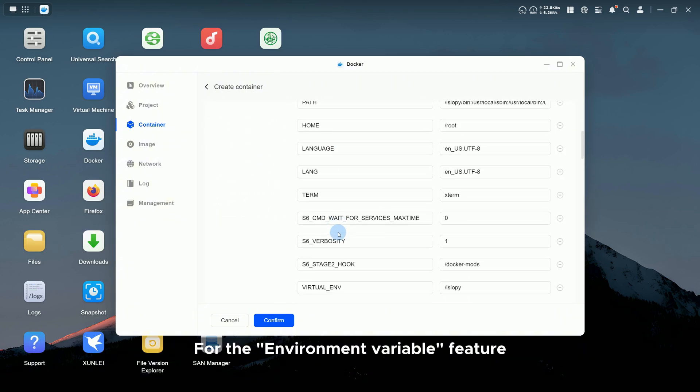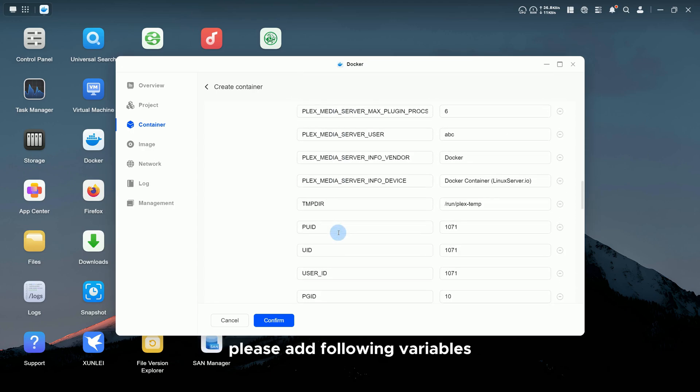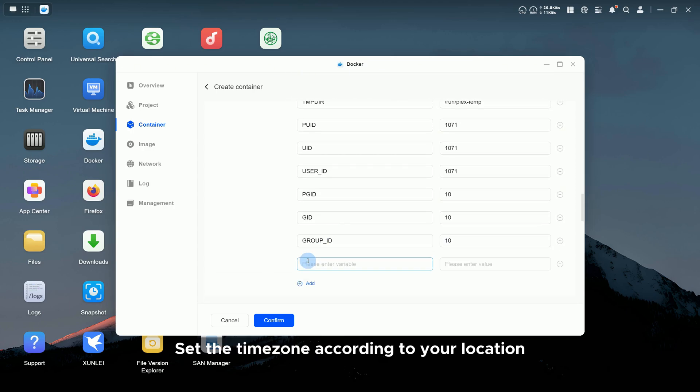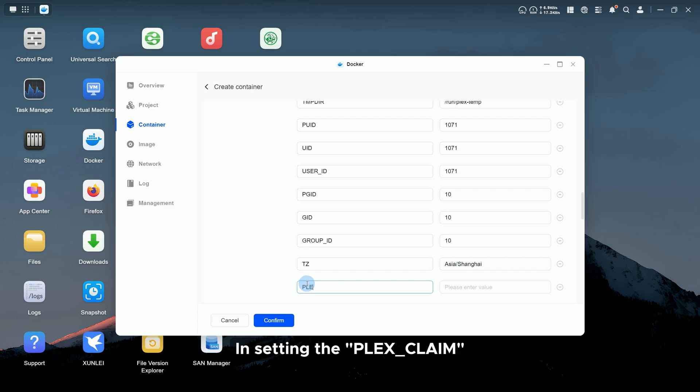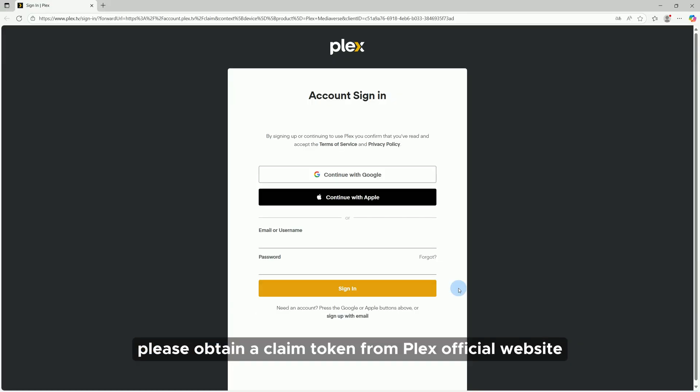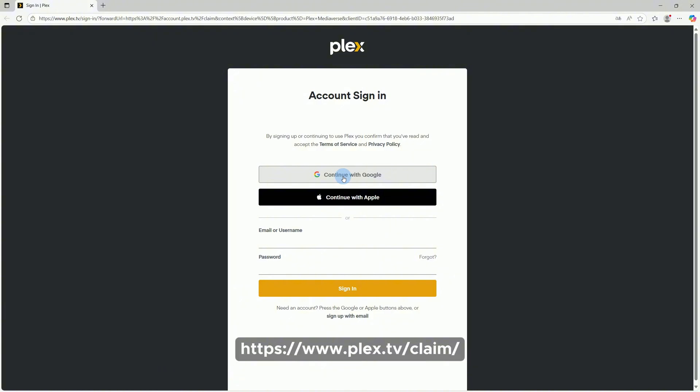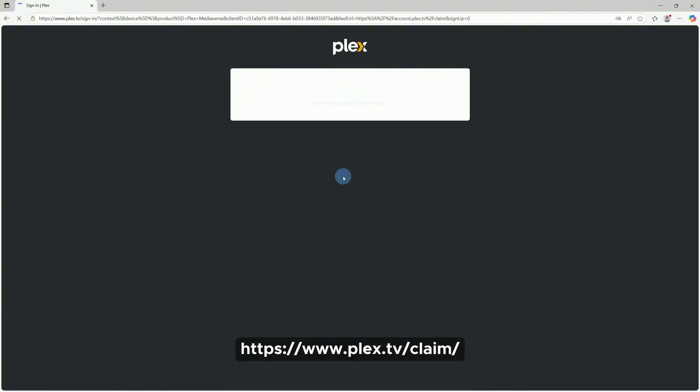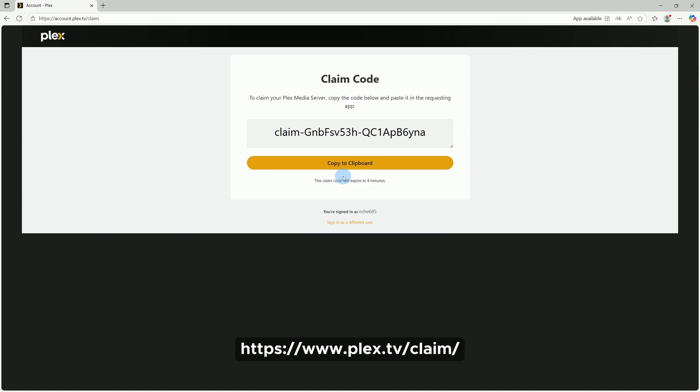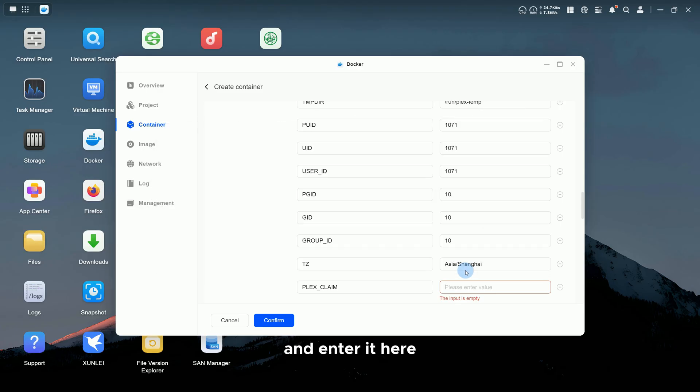For the Environment Variable feature, please add following variables. Set the time zone according to your location. Here, we will take Asia/Shanghai as an example. In setting the PLEX_CLAIM, please obtain a claim token from Plex Official Website (https://www.plex.tv/claim/) and enter it here.